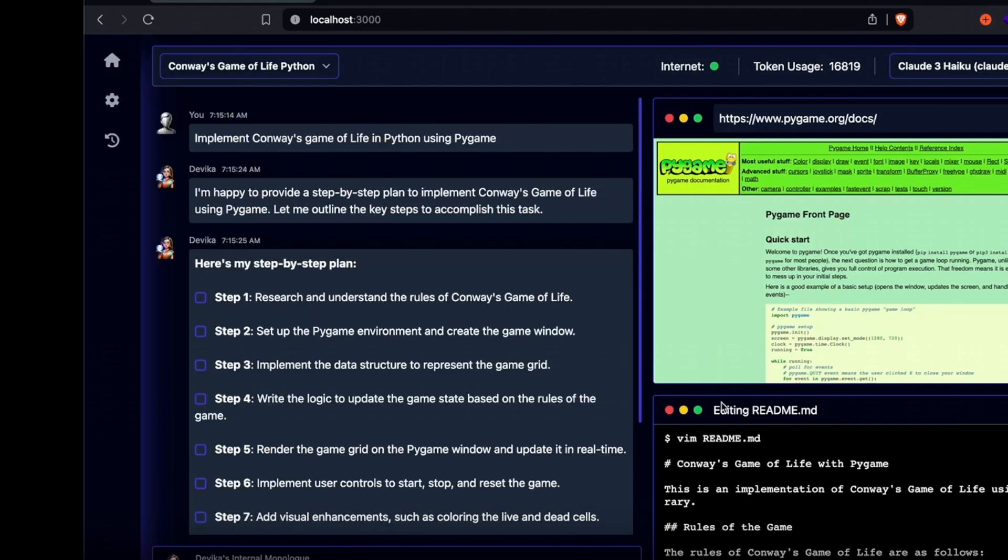Devika goes through Pygame's documentation, learns the coding rules and logic of the games, and then renders the Python code in real time.